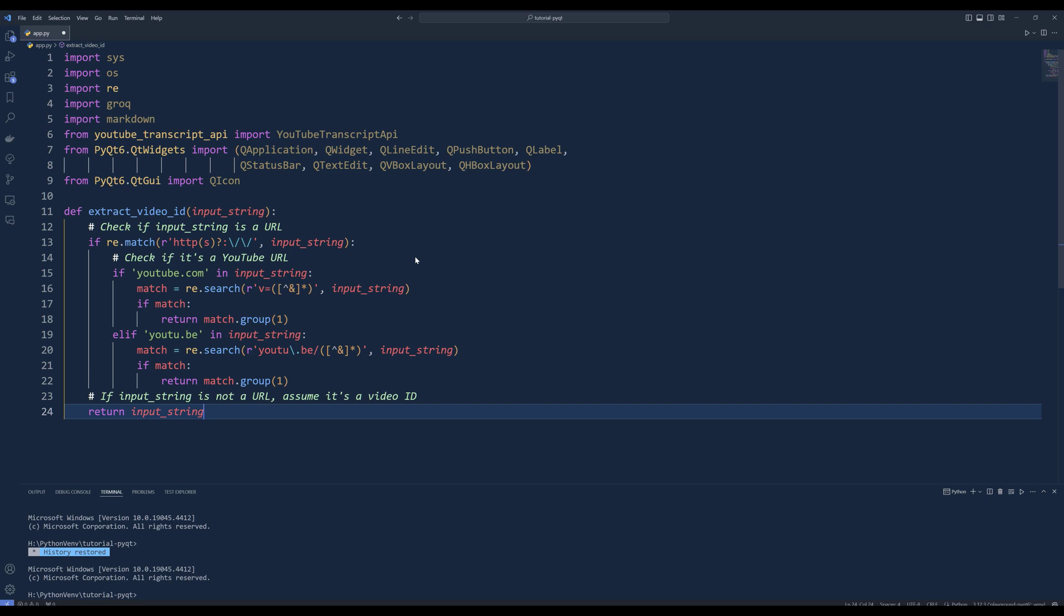If the input string is not a URL, assume it is a direct video ID and return it as is.